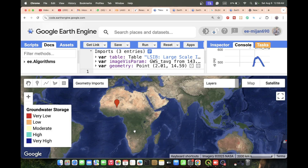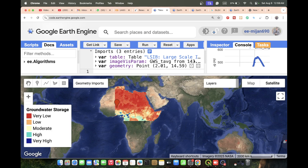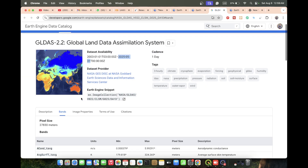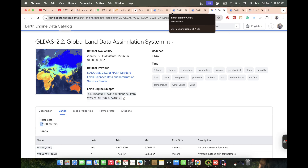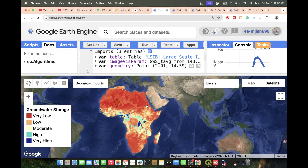However, this dataset has a problem: it does not have good resolution. If you check, the pixel size is 27,000 meters. One pixel is 27,000 meters, so when you work with a small study area, this dataset is not a good approach. When you want to monitor groundwater for a small study area, this dataset is not suitable because the pixel size is more than 27,000 meters.